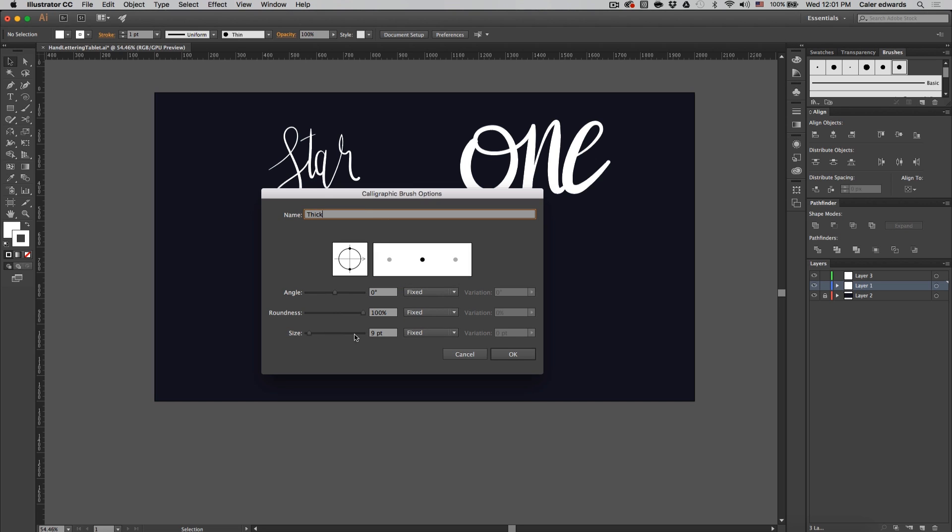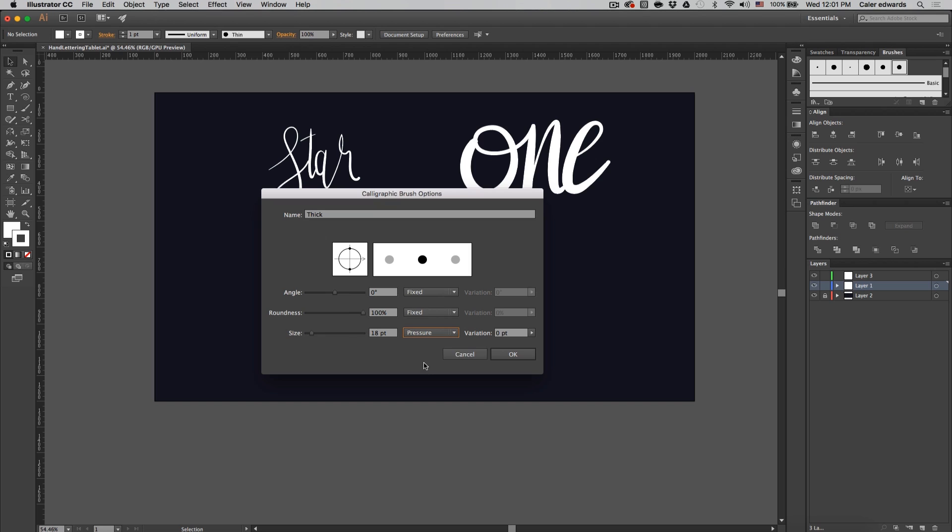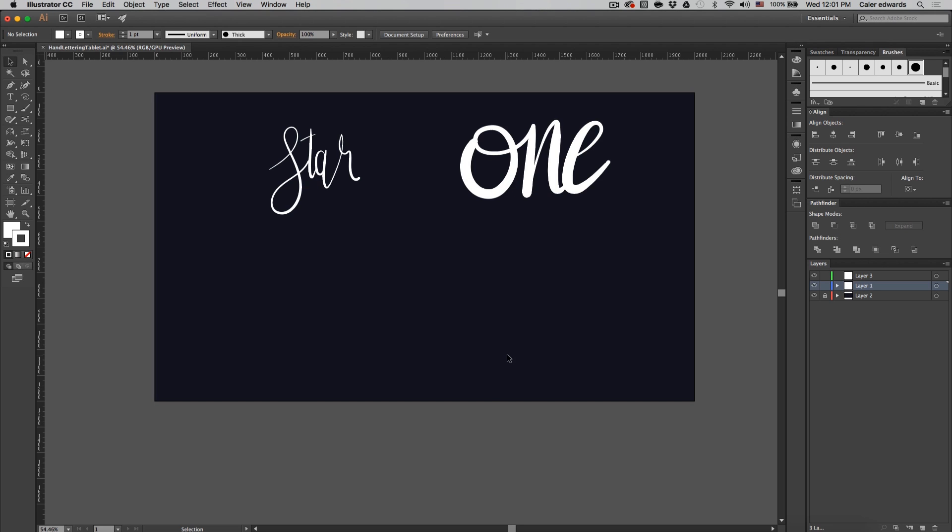I'm just going to name this one thick and for the size let's increase it to 18. Change the fixed to pressure once again and the variation to four. Very similar brush, just a lot thicker, and press OK when you're done.